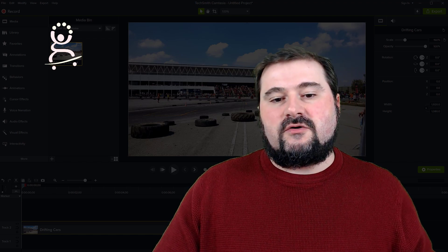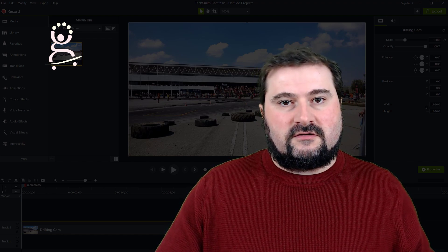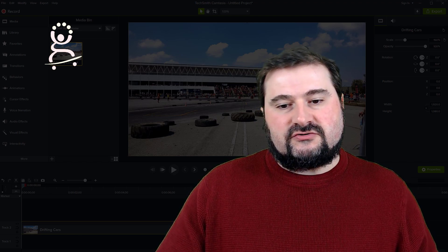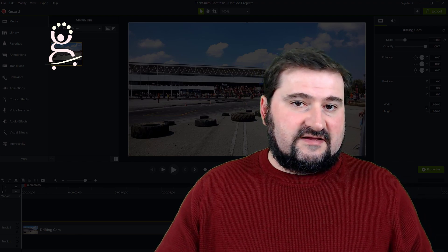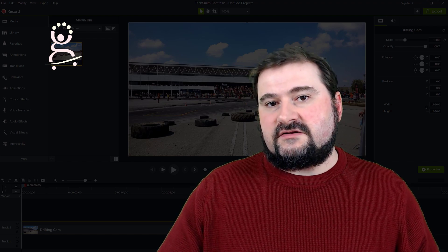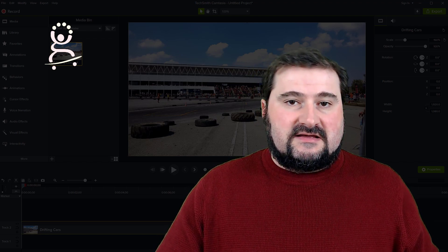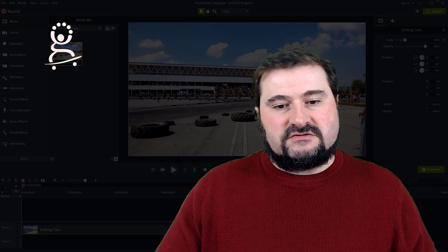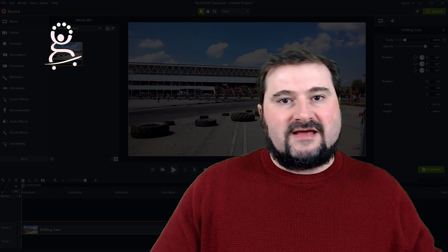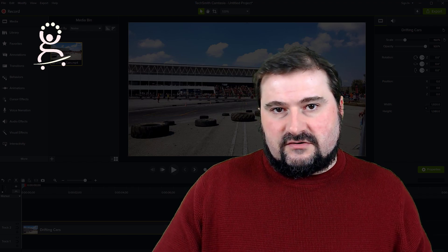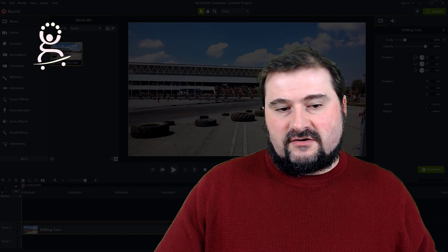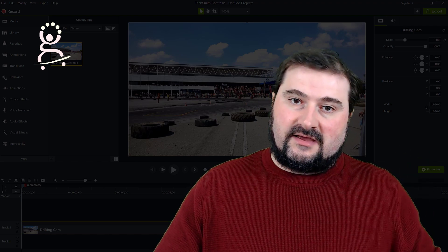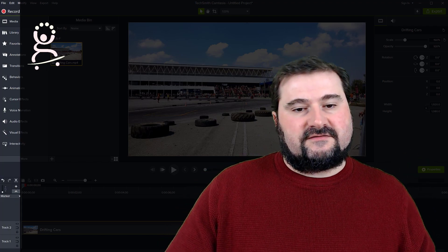I'm going to walk you through a few things you can use to make this job easier, and then show you how to track movement across a video clip with another object. The idea is that we are going to create an annotation that we're going to move around the screen tracking an object. I'll show you a few tips to make that easier and to improve the tracking and achieve this effect.